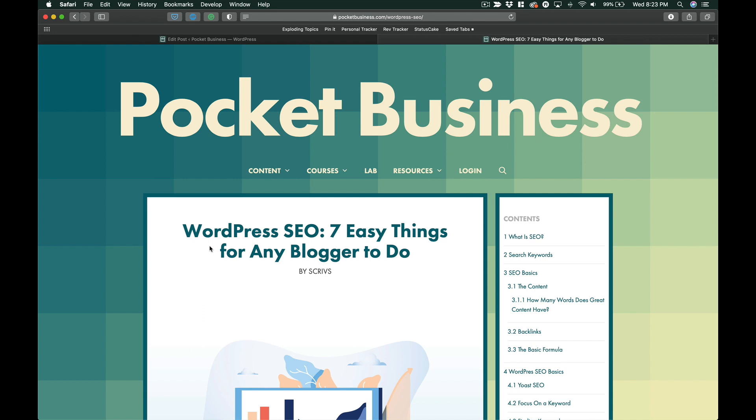That is how you can get automatic internal links on your WordPress blog. Now this is not a plugin that I rely on entirely. I always try my best to manually insert the links, but there are going to be times, especially as this site grows and the content grows, where you're just not going to think this would be the perfect opportunity to link to this one post.